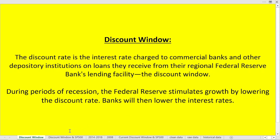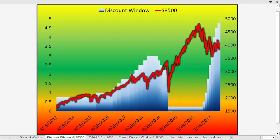This is announced every single day, and it's usually something that's not talked about or reported very much. On the chart, the red line is the S&P 500 and the blue area chart is the discount window. We can see that over time, as the S&P 500 has moved up, the discount window has also risen, hitting levels of right around 3% in June of 2019.